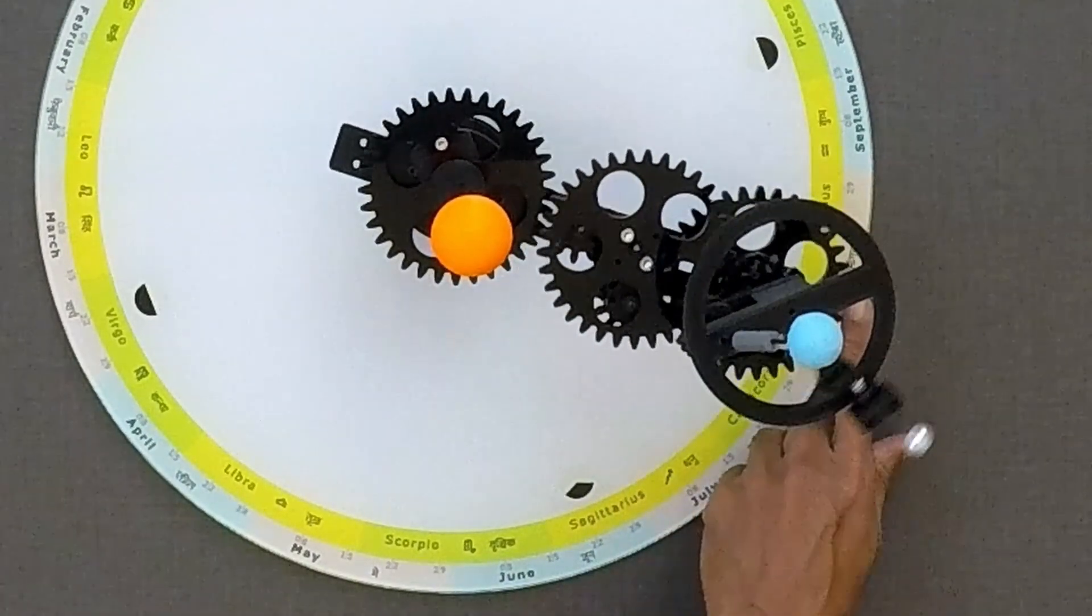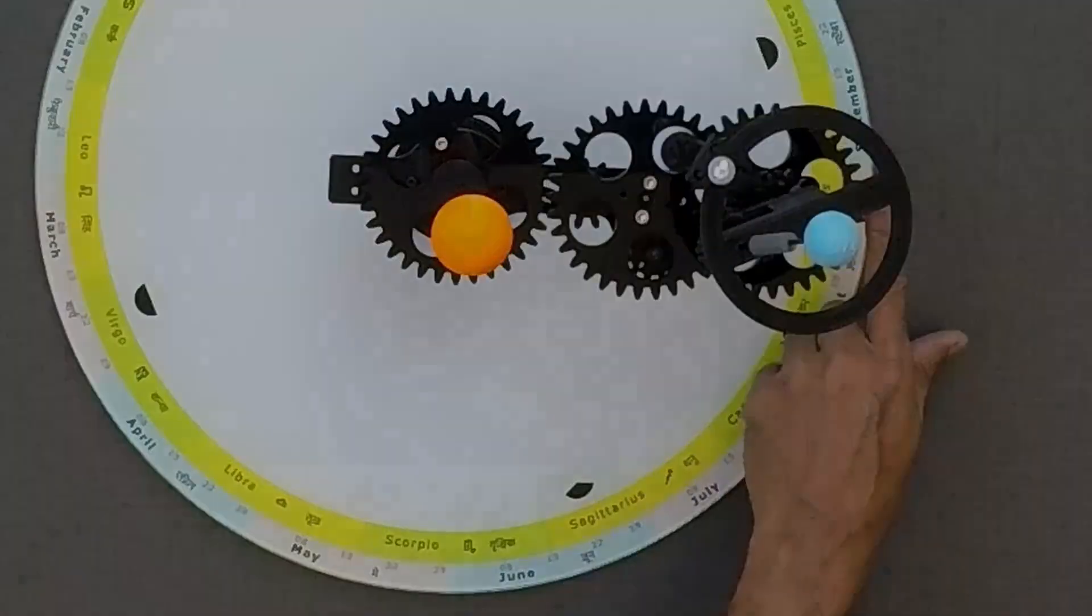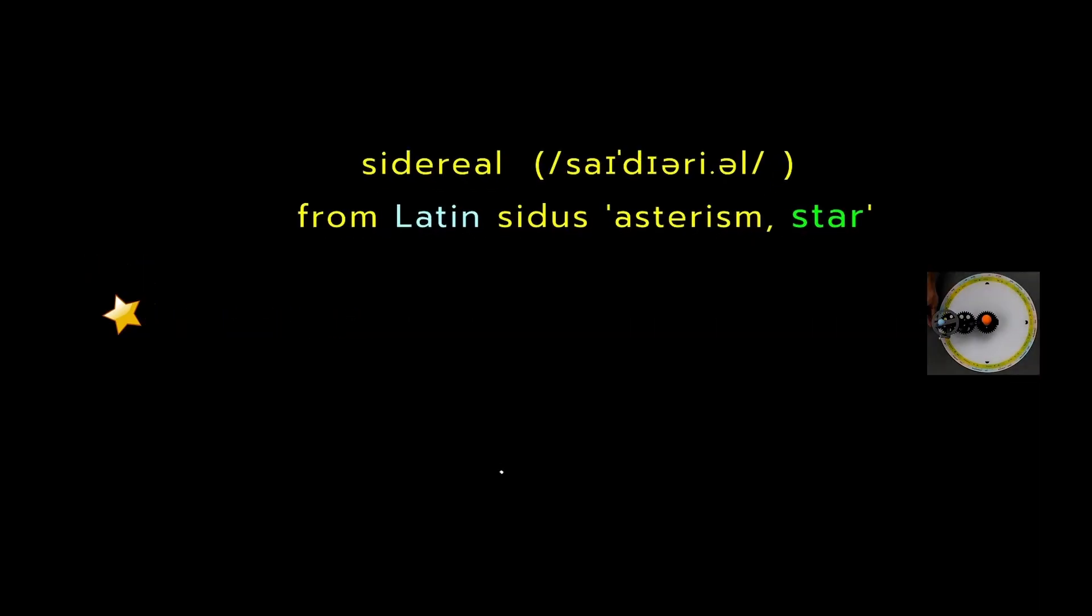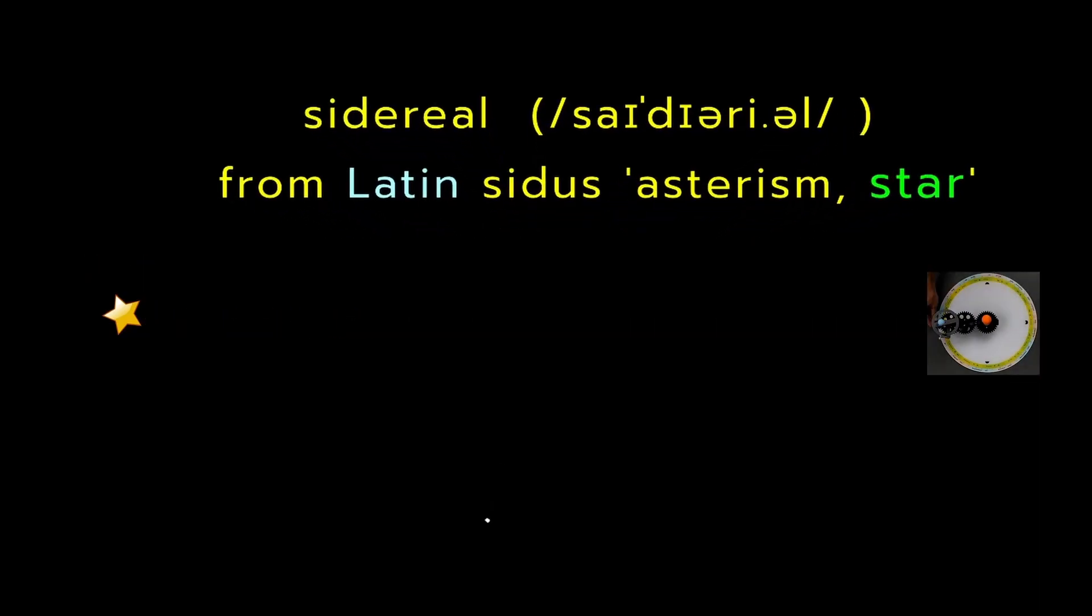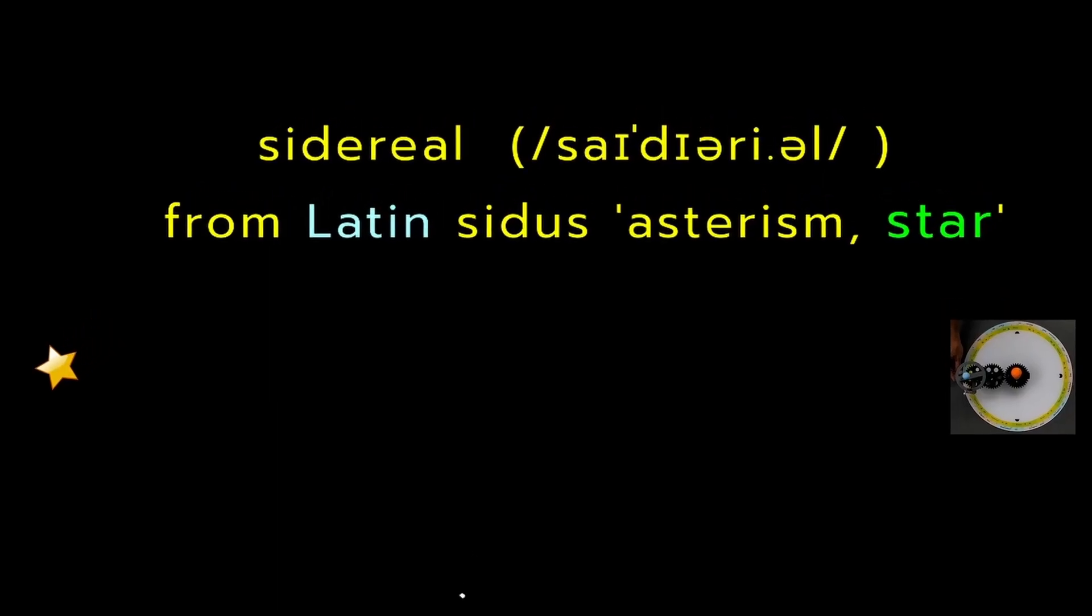In astronomy, the term sidereal refers to the measurements made with respect to the distant so-called fixed stars. The stars are so far away that apparent positions are largely unaffected by the Earth's movement in its orbit, making them a consistent backdrop for astronomical observations.